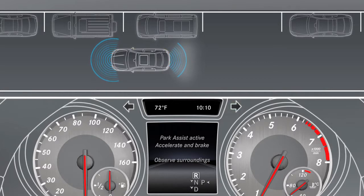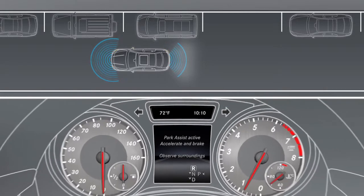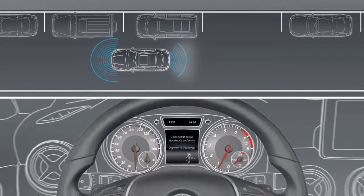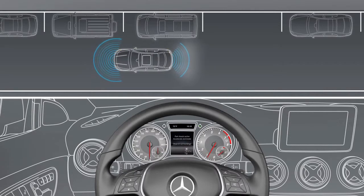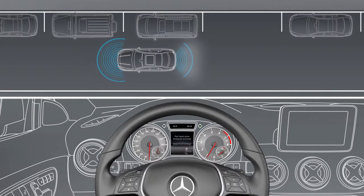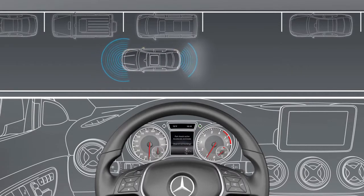The system will now help you to park and thus switches to Active Parking Guidance. Let go of the steering wheel and reverse slowly.